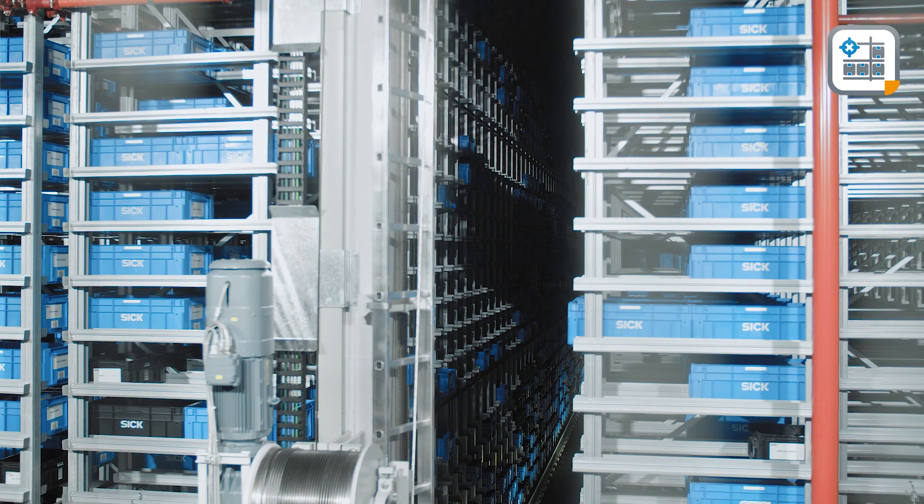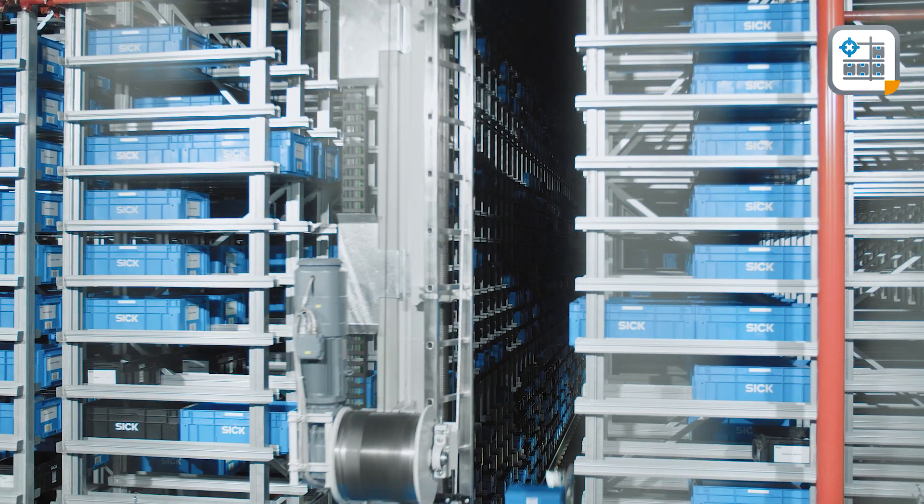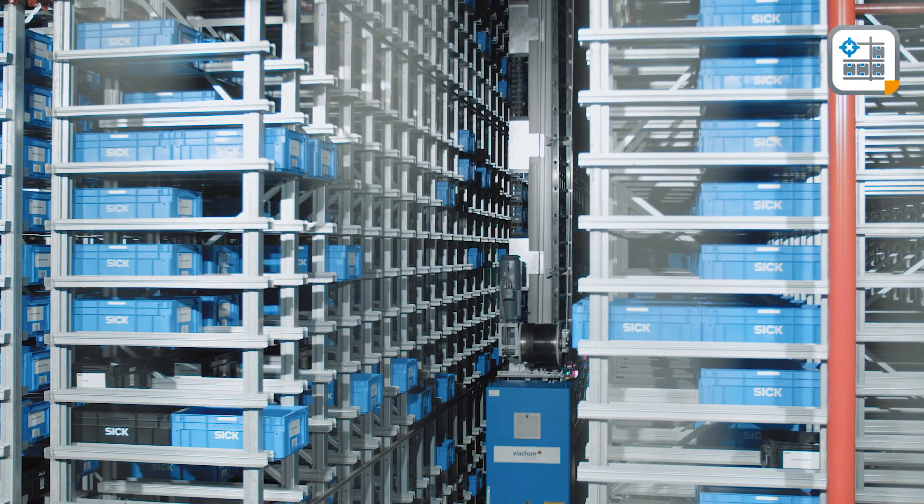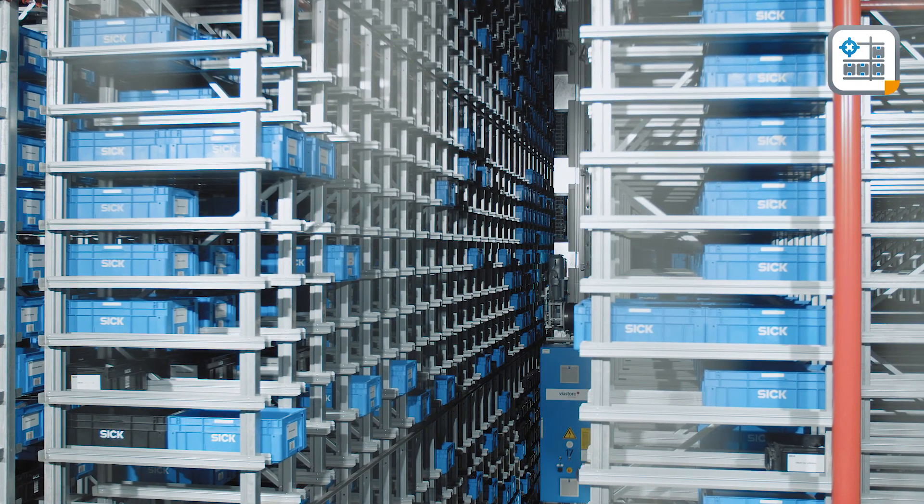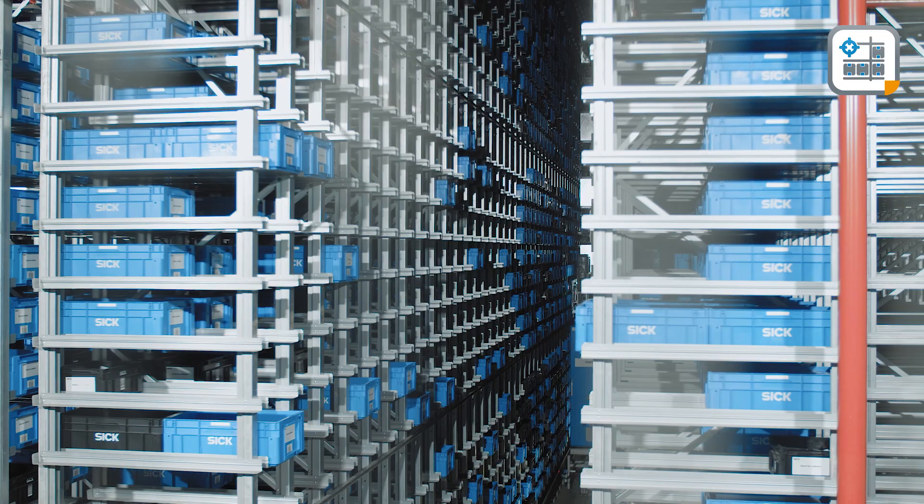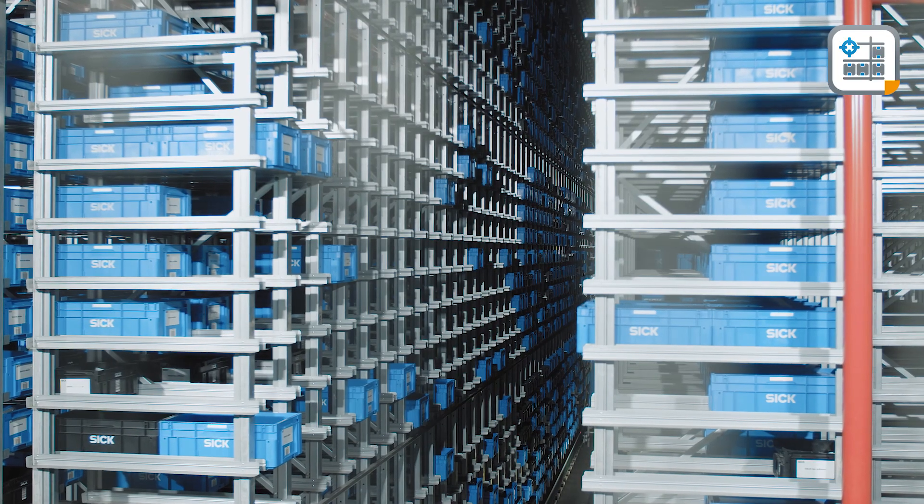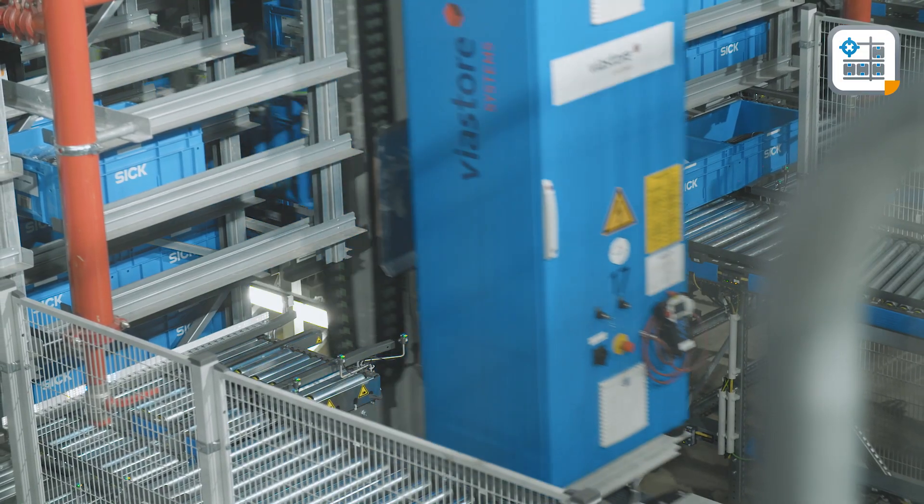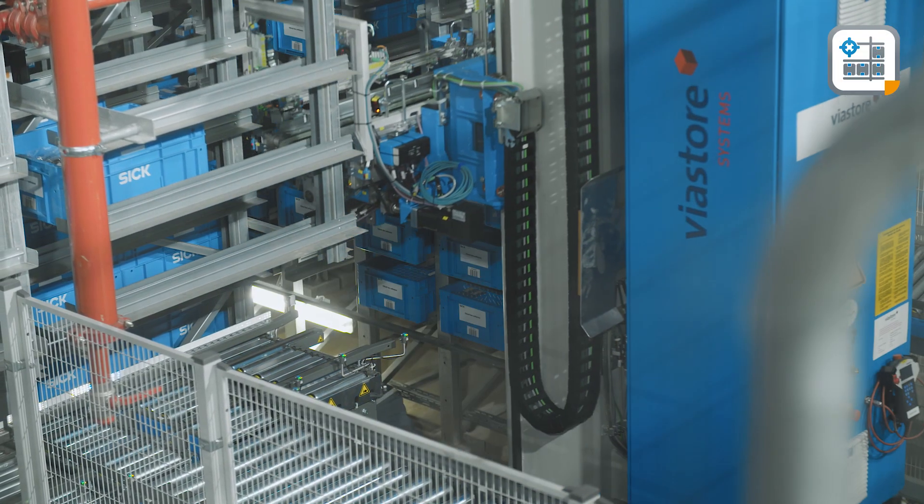Increasing order frequencies and volume in distribution centers requires efficient warehouse processes. As a result, the requirements for high bay warehouses are also increasing.